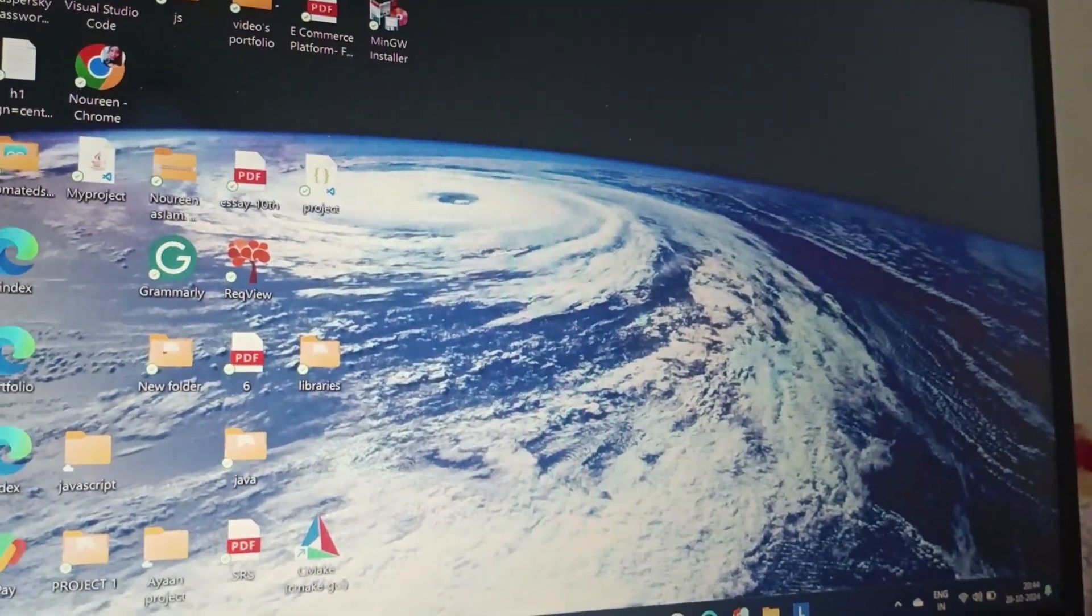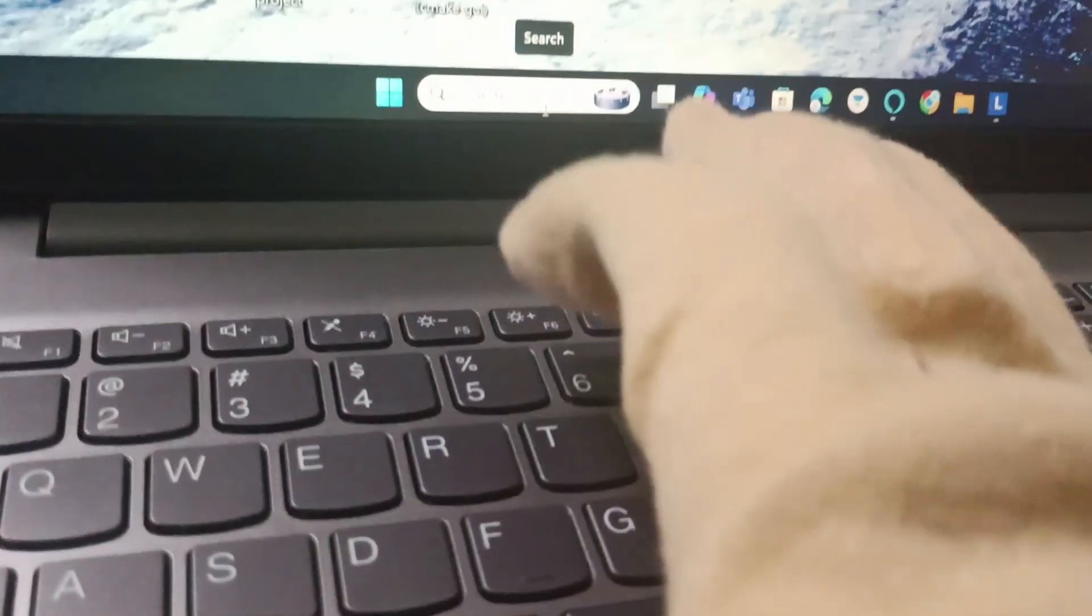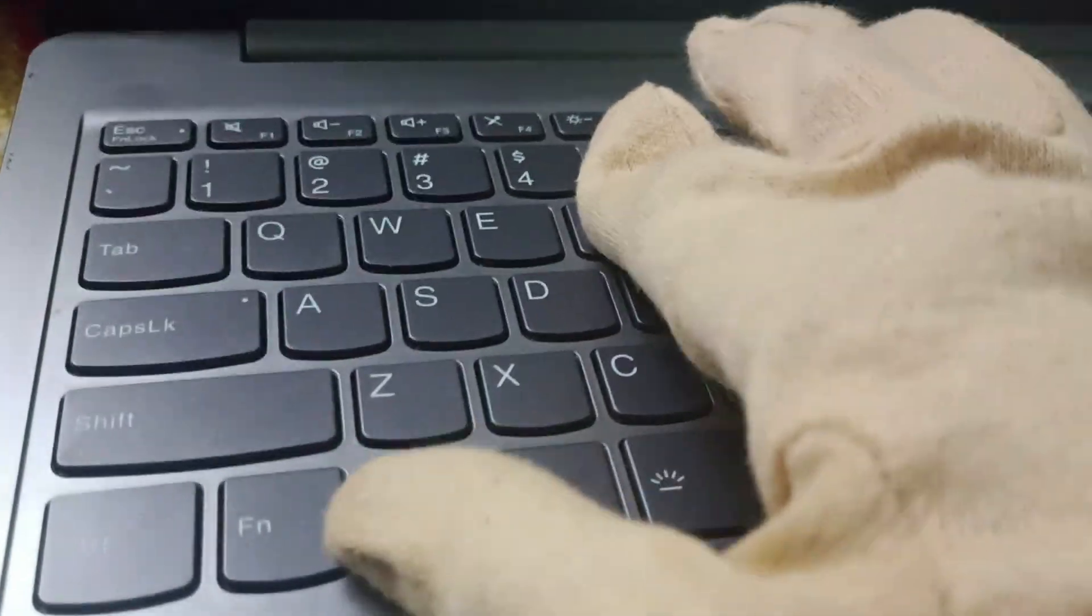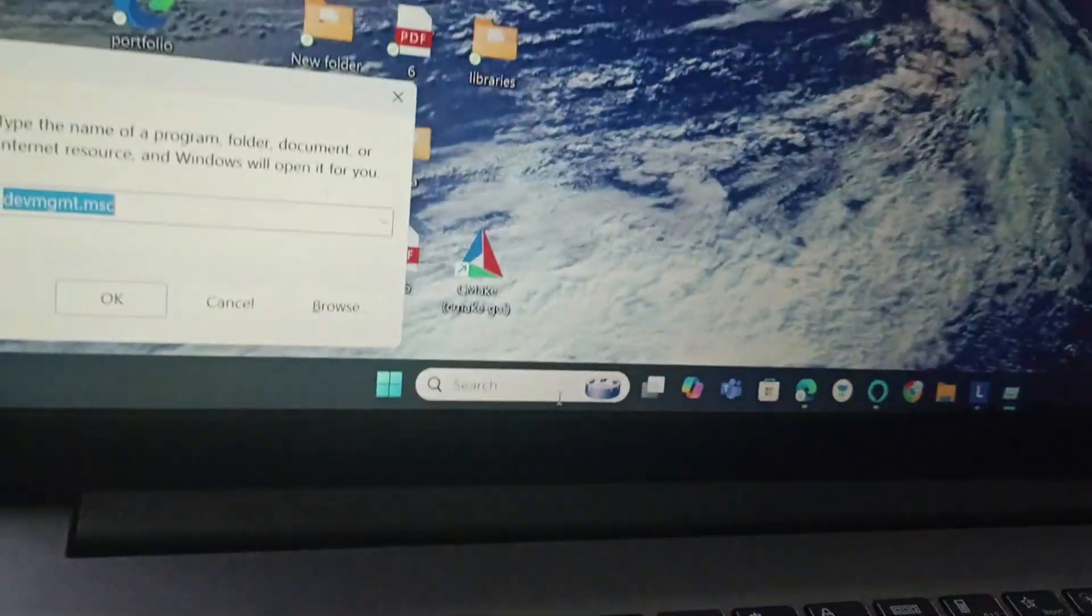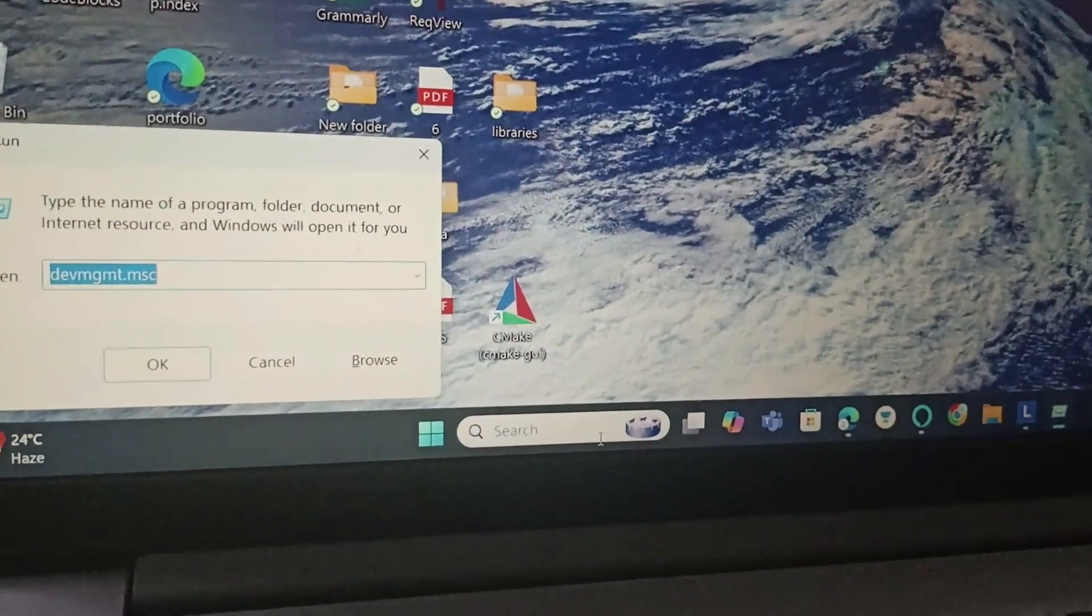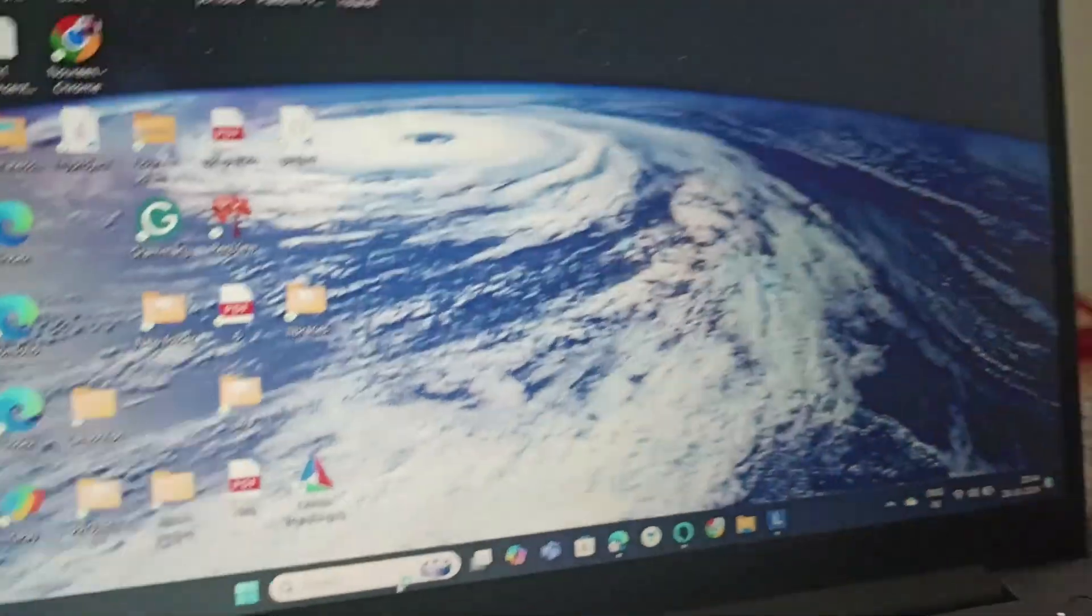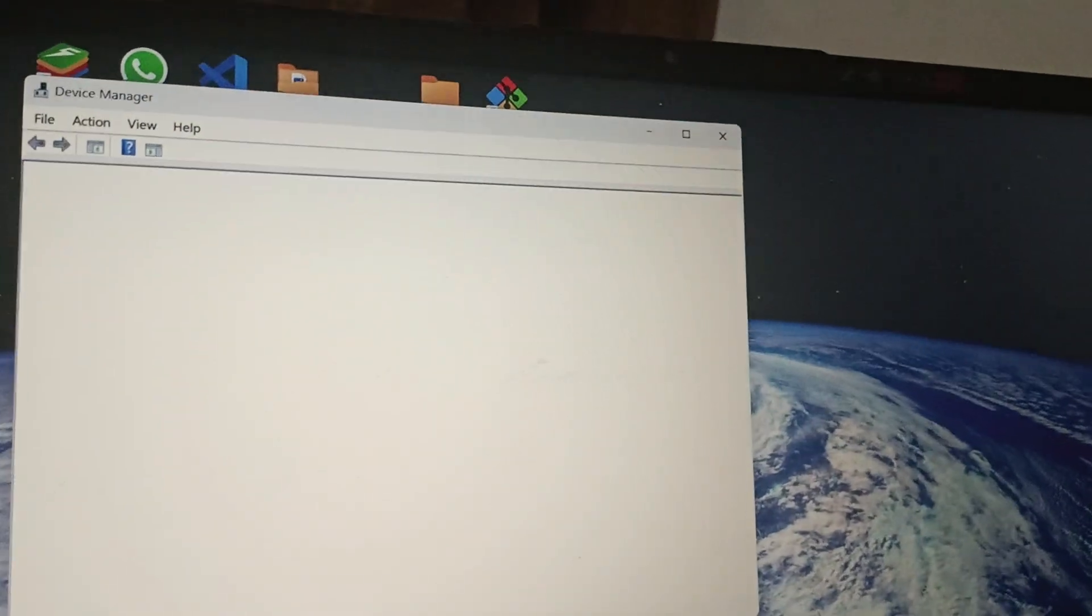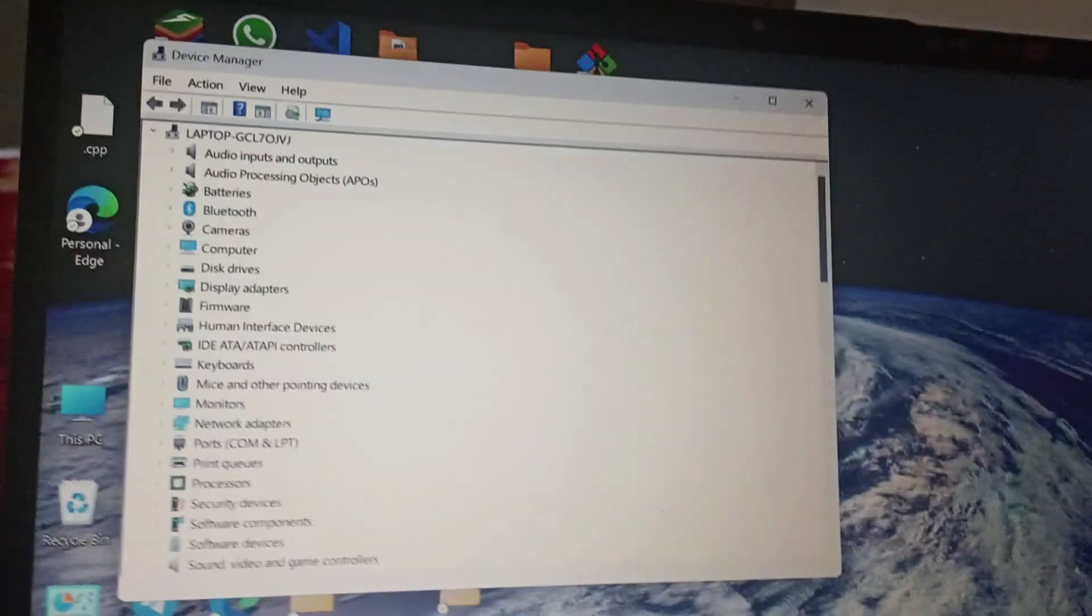Click on Windows and R together. Type devmgmt.msc and click on okay. This will take you to the Device Manager page.